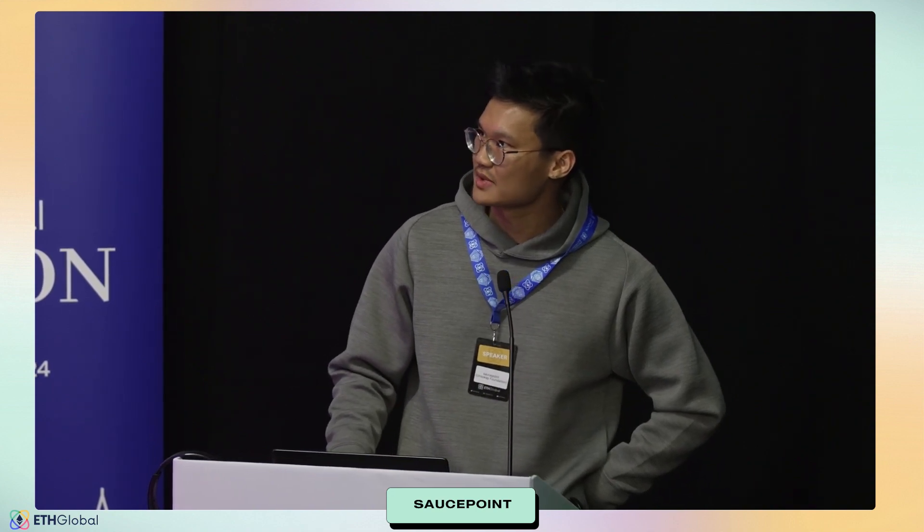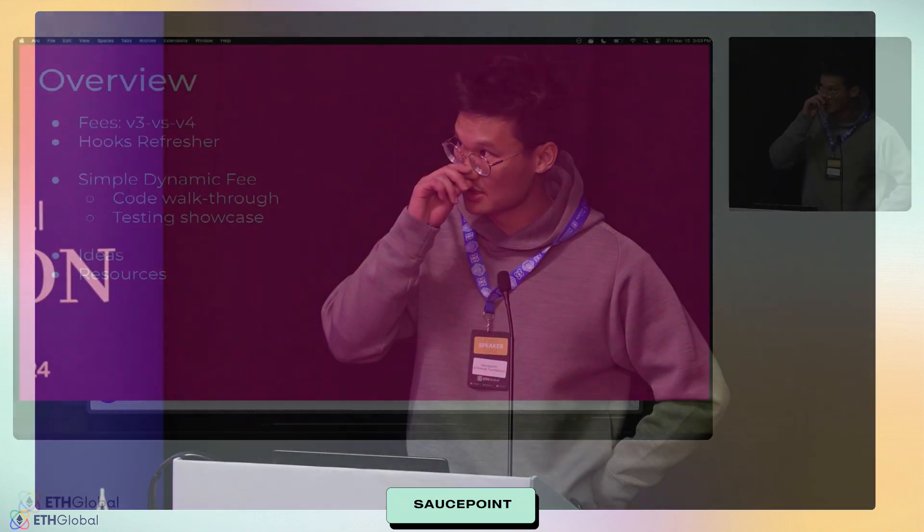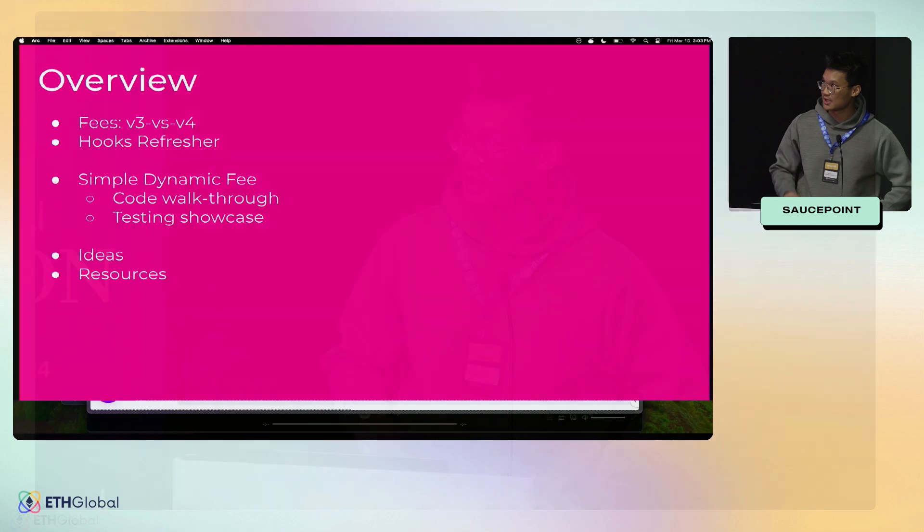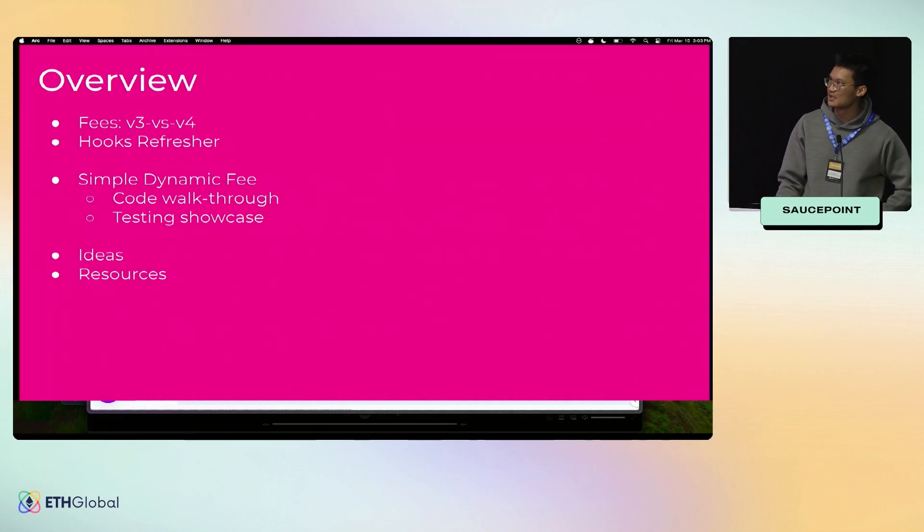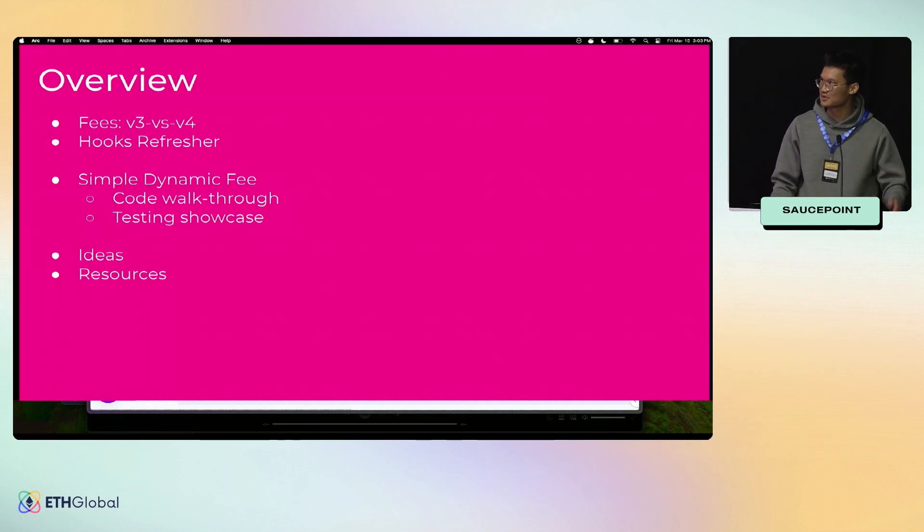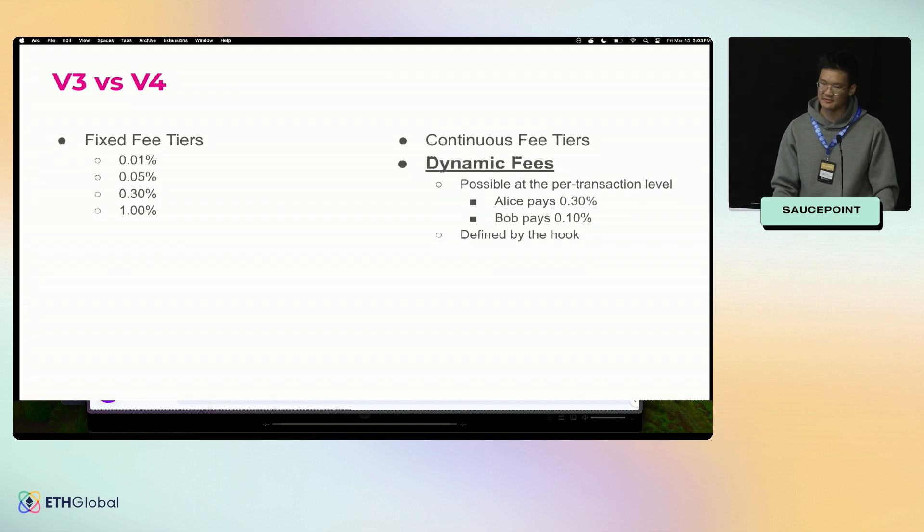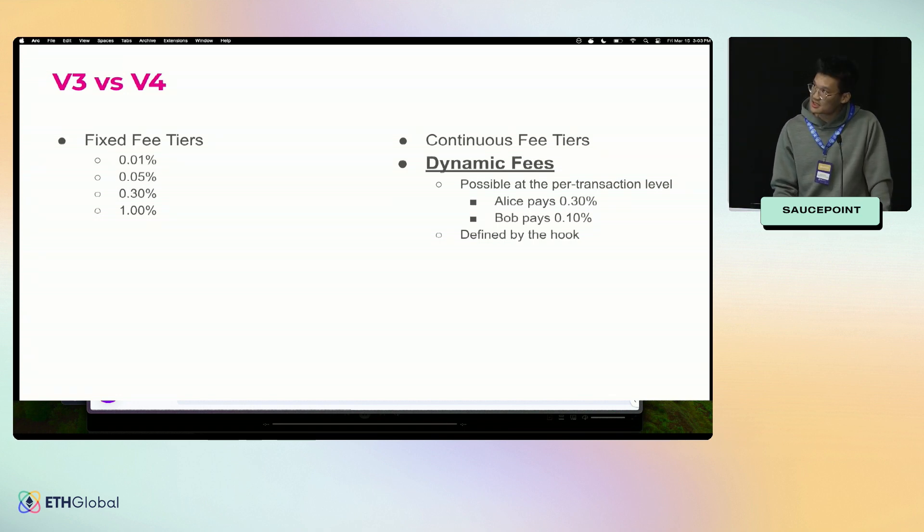Cool. I'm Sauce or Saucepoint. I do developer relations at the foundation. I know a lot about v4, so if you have any v4 questions, that's me. Today we're going to go into dynamic fees and how to do dynamic fees with hooks.